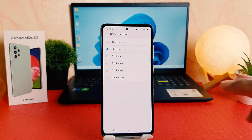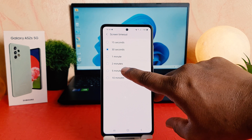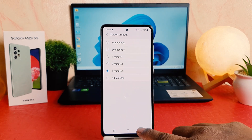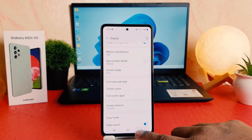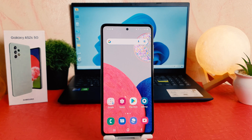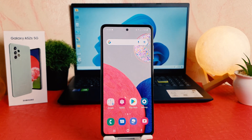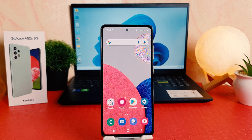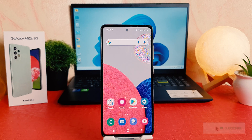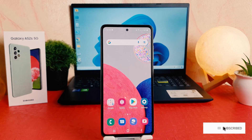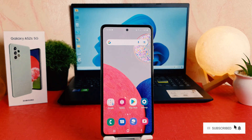For example, I choose 5 minutes and let me go back. So from now if I'm keeping my phone for a while — up to 5 minutes — it's not going to timeout. Within this way you can easily extend or change the screen timeout in your Samsung Galaxy A52s.